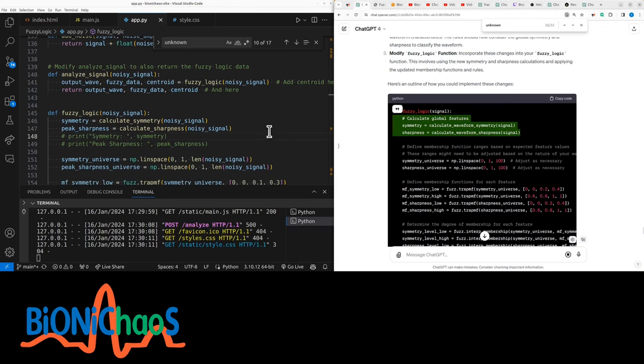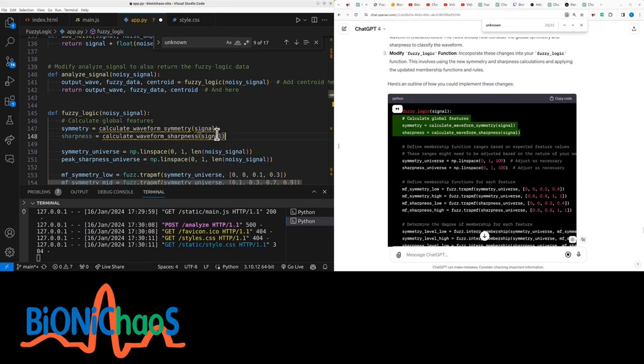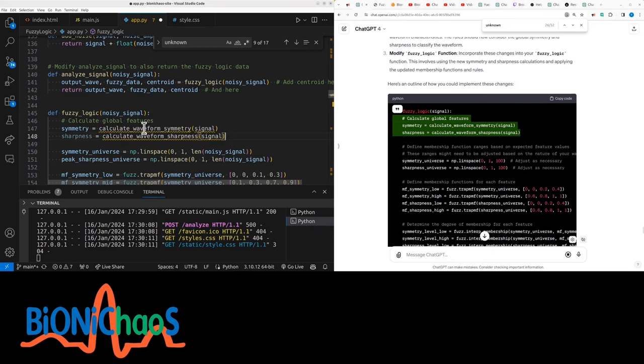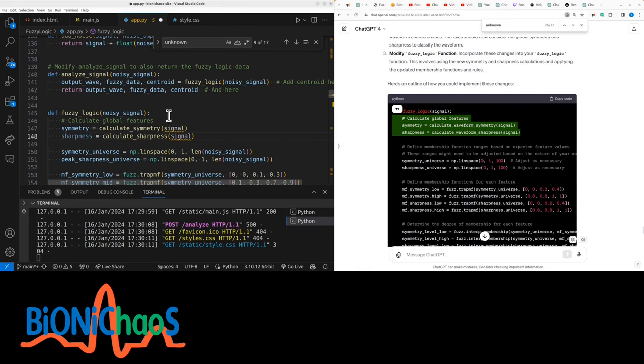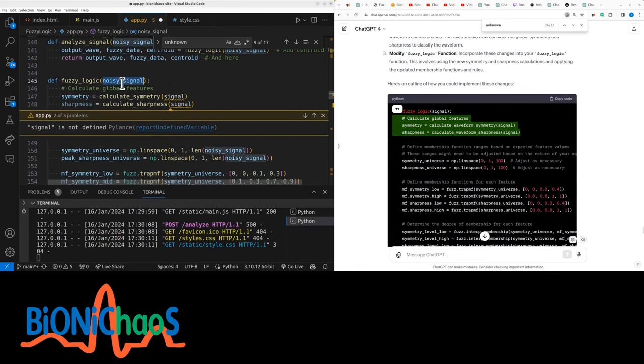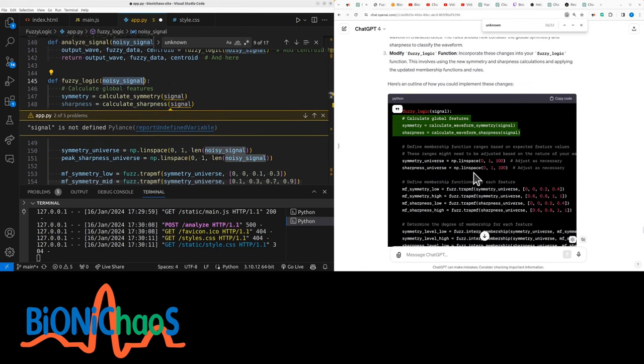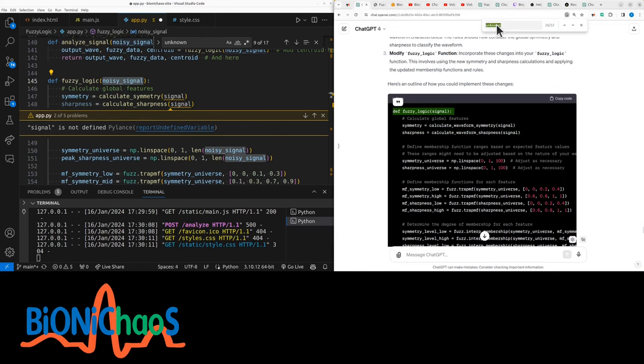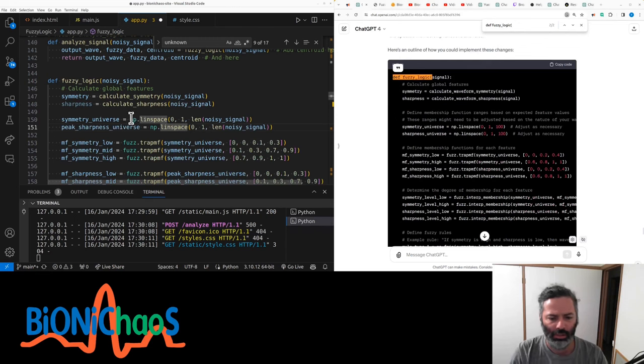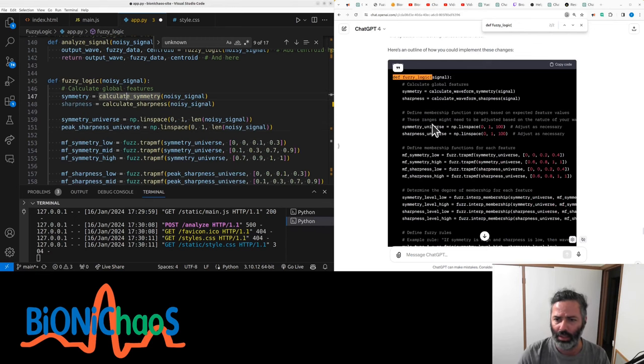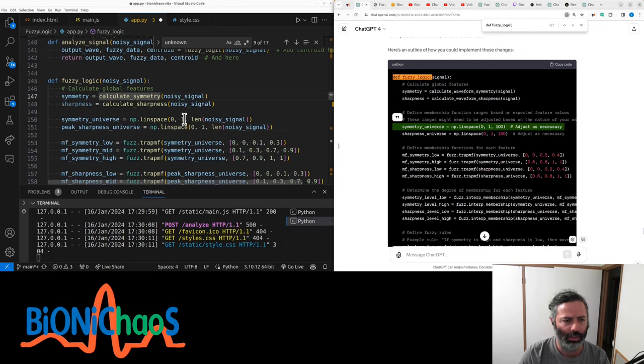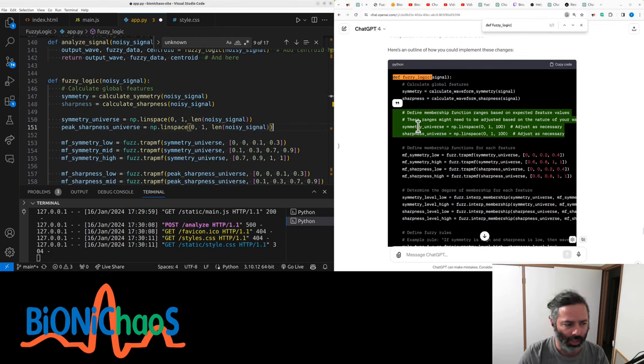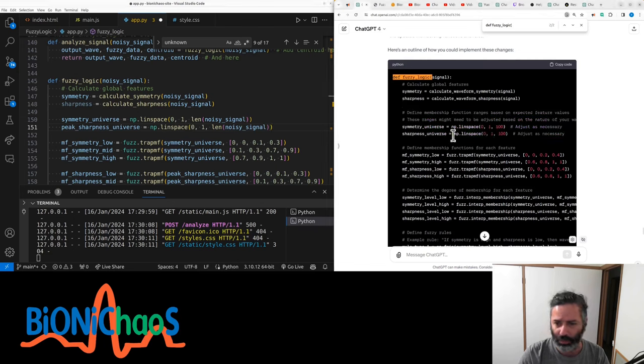We're already calculating global features. Don't need to... it's actually called that. Don't have the waveform in the name. It's okay. They do take in the noisy signal. What is it getting this information from? It's the noisy_signal. Symmetry. I like what we have so far. Better.